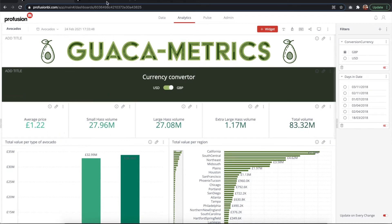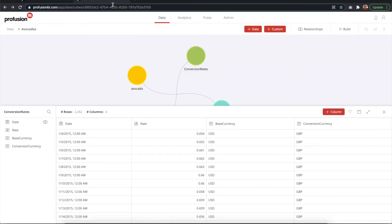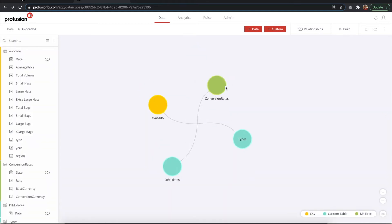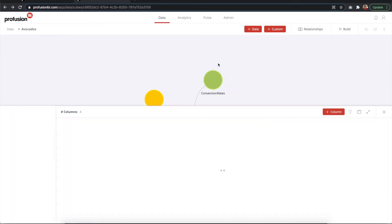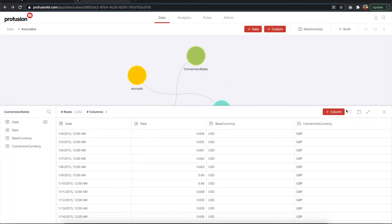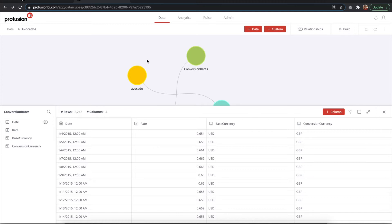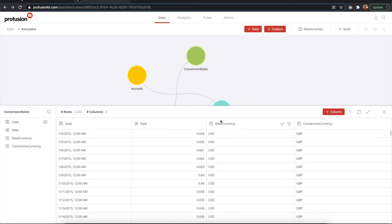First of all, the data model. Here we have our currency table, which is the most important one. These dates are covering the range from early 2015 to early 2018. We have four columns: the date, the rate, the current base currency, and the conversion currency.